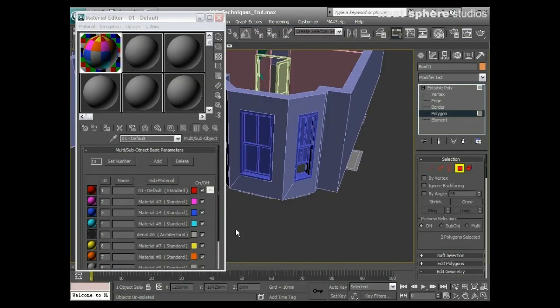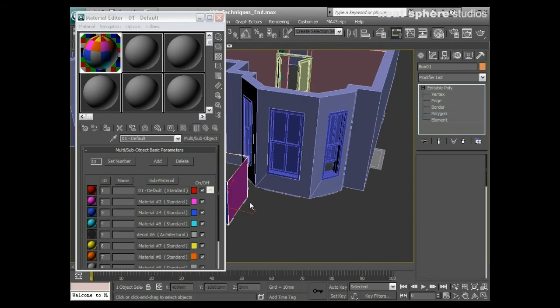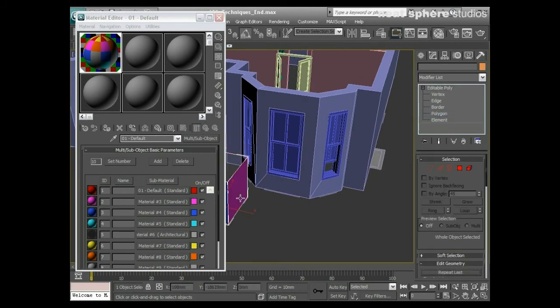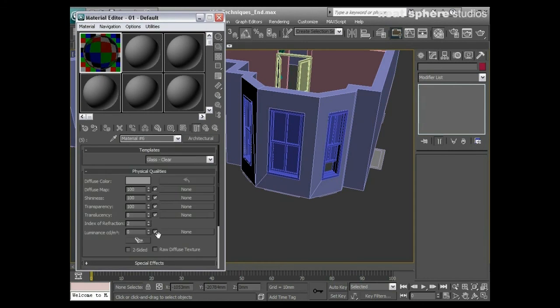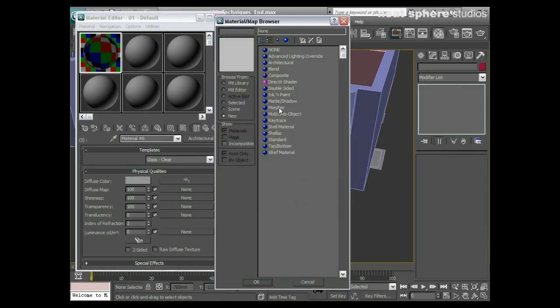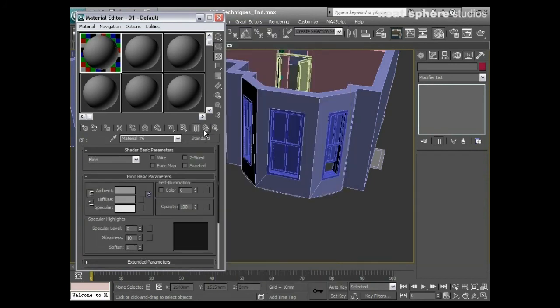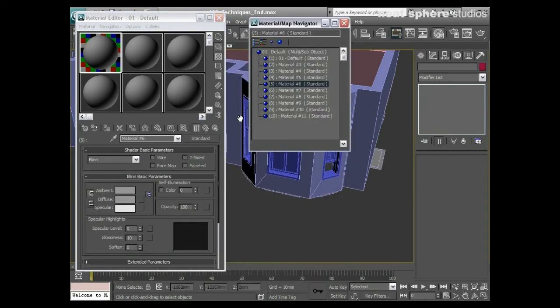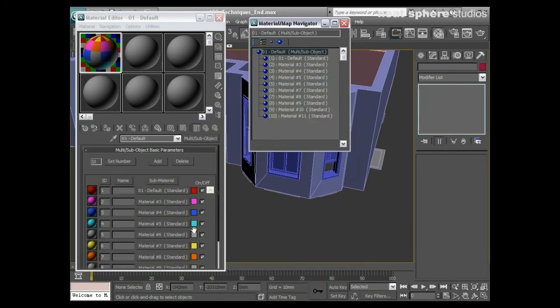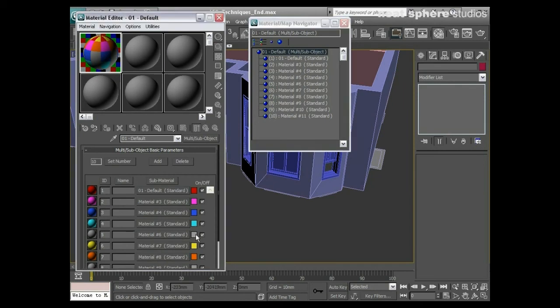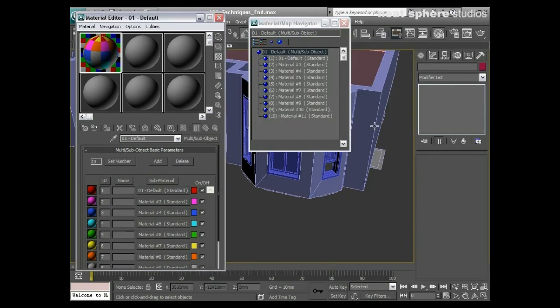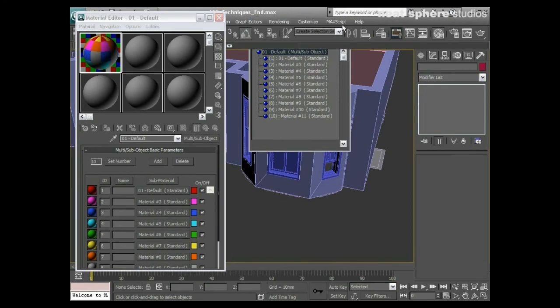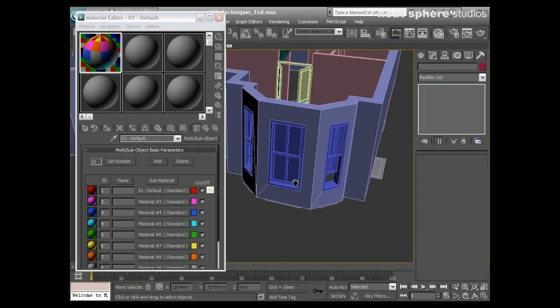So that's the theory behind all of that. Let's take material number five and make it a standard material again, just so we don't get ourselves confused. I do believe that this was a bright green color. Now I want to take that knowledge and apply it to our window.